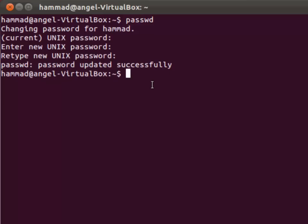So this is how you change the password for user as a root user. Also user can change the password with the help of passwd command. So thank you very much.